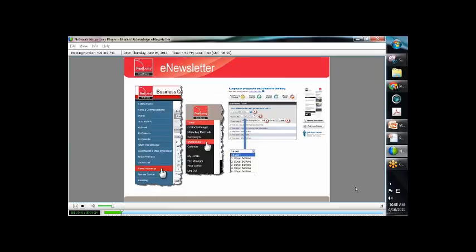The e-newsletter is an automatic email message that goes out once a month to the contacts you've selected. New content is provided each month by Real Living, but you have the ability to add your own articles and feature your listings to customize the e-newsletter as your own. From your business center, you're going to click Market Advantage in the left navigation menu. This will bring you to the main Market Advantage page, which will open in a new browser window or tab. You will then click e-newsletter in the left navigation menu, and the e-newsletter tool will open on the right side of your screen.